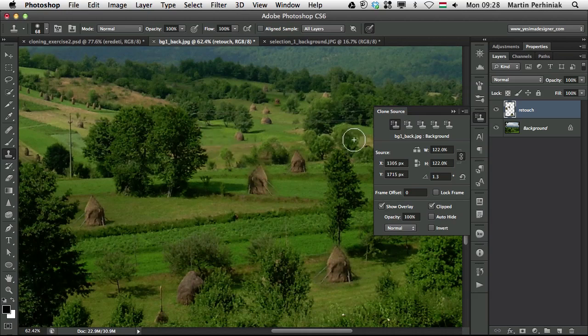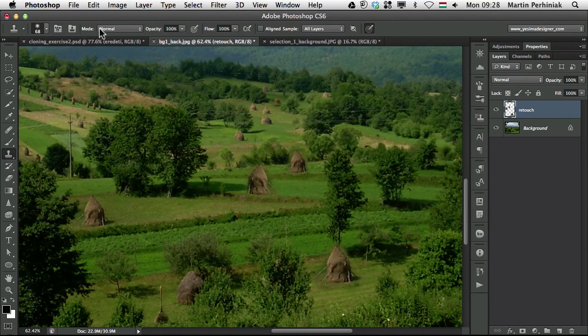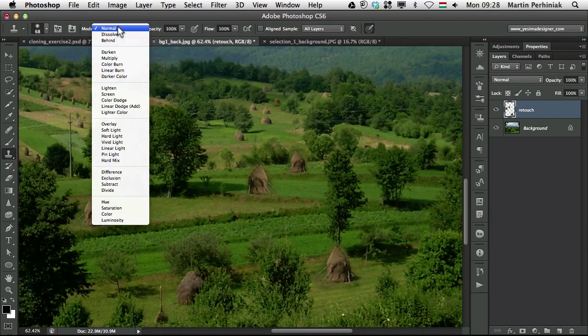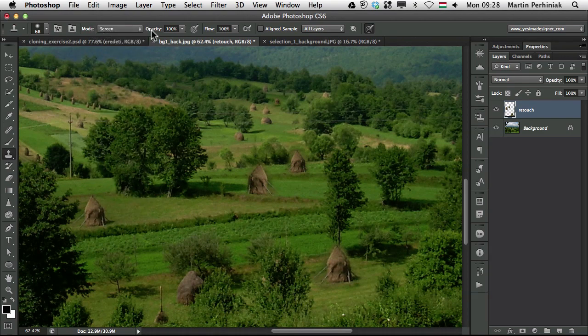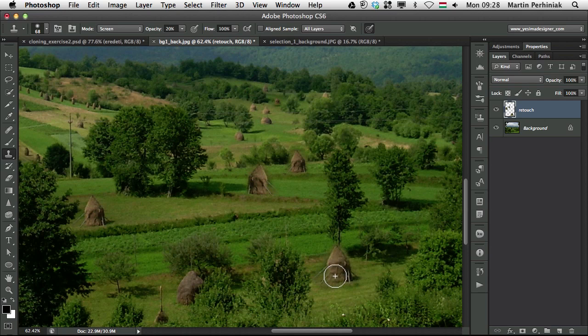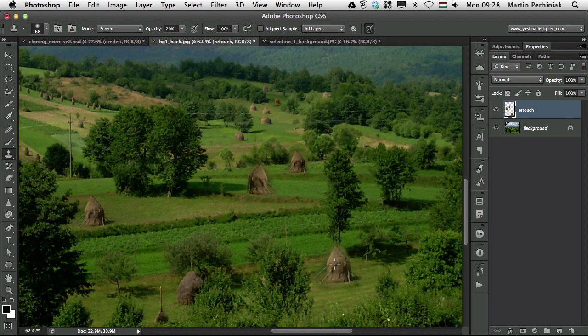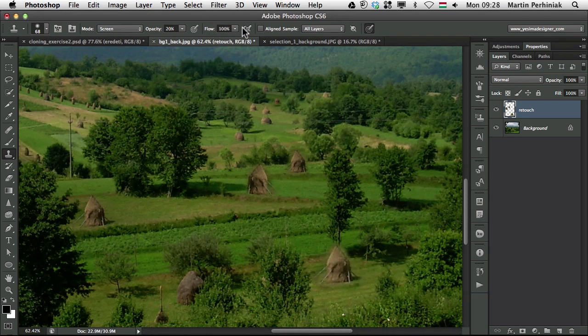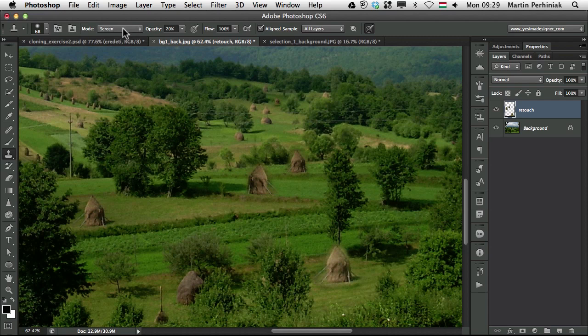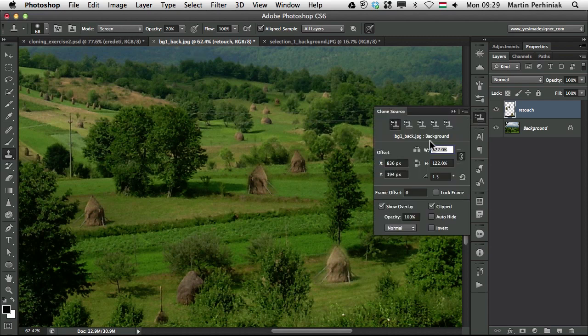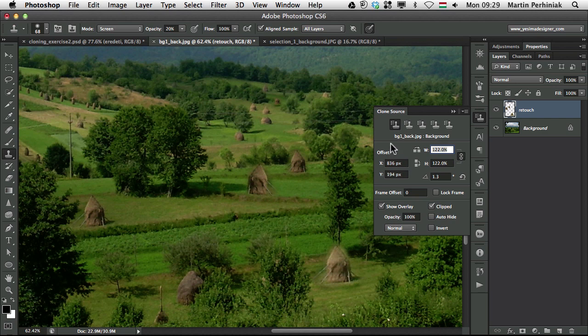And we can also use blend modes together with the clone stamp tool, so if I set the blend mode to screen for example and I change the opacity, let's say to something like 20 and I draw over this detail again, I can brighten it as well. So that's also a very useful option, if I keep it aligned, I can draw it over again and make it even brighter. So you can use blend modes and the clone source panel's offset options to improve the clone stamp tool's features.